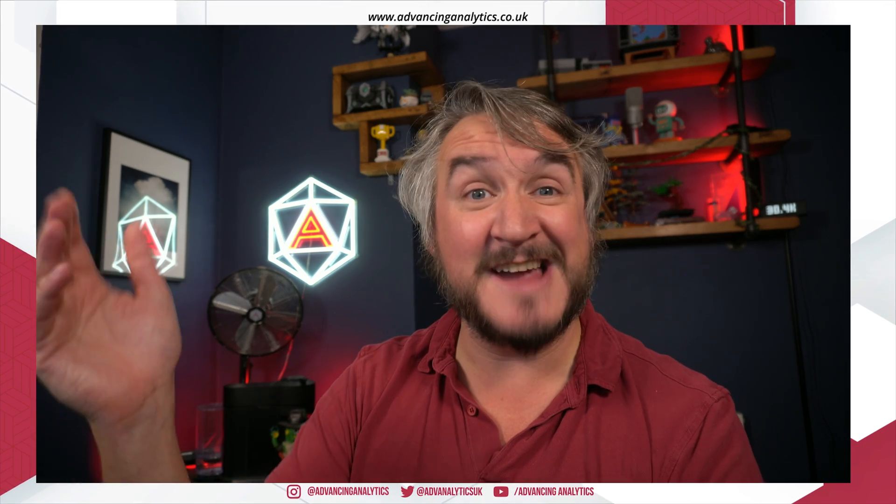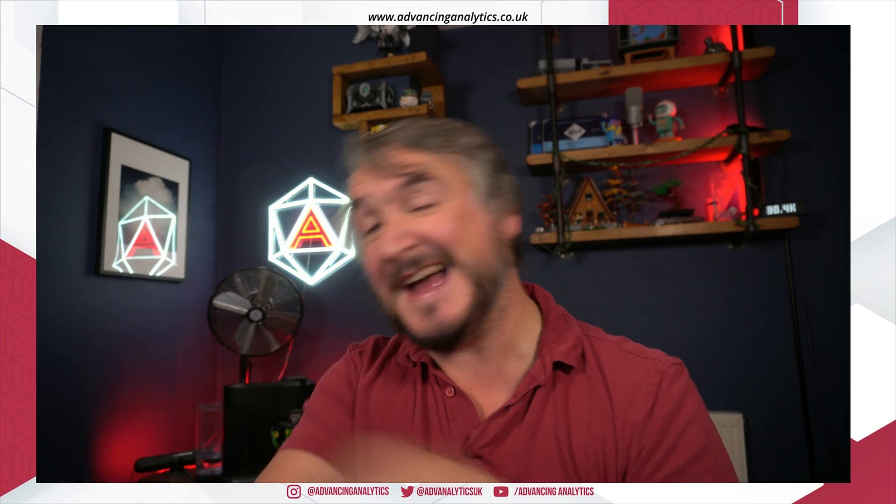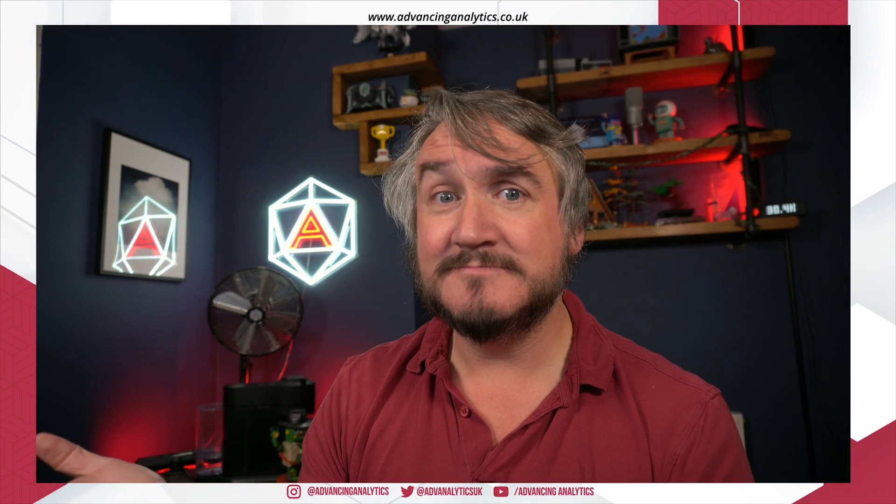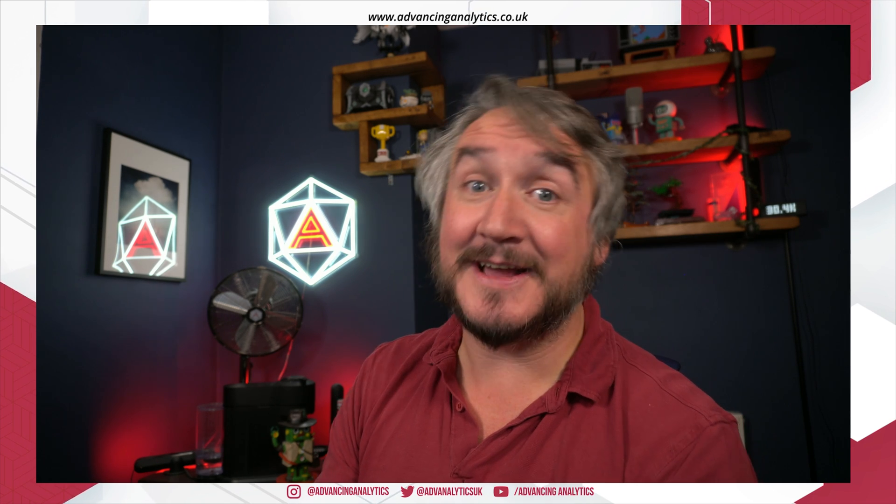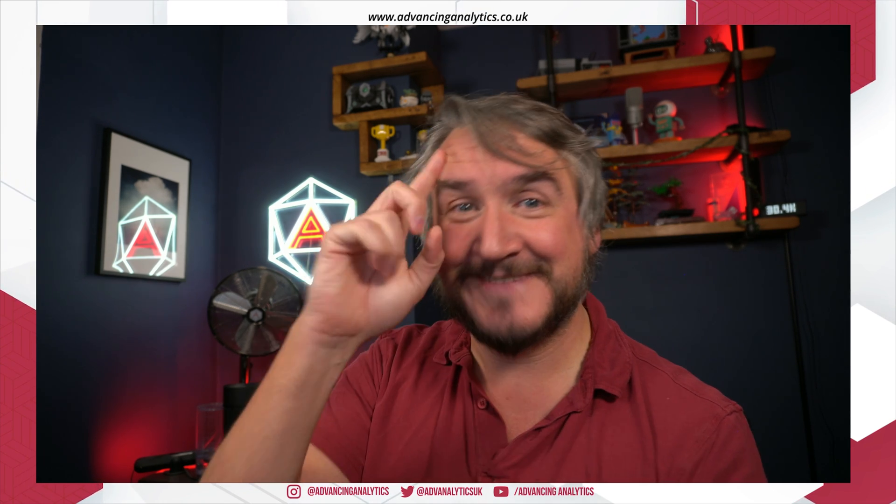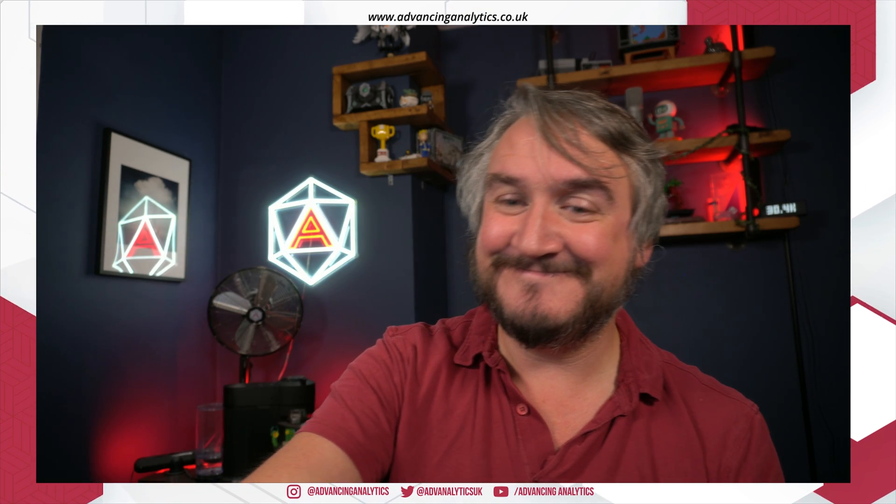I'll drop the links down to the new documentation for things like variables and whatnot down in the description below. That's me - don't forget to like and subscribe as always and I'll catch you next time. Cheers.